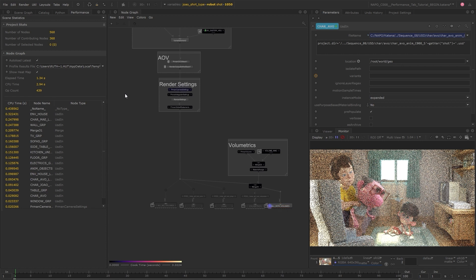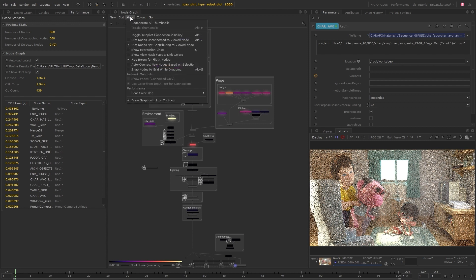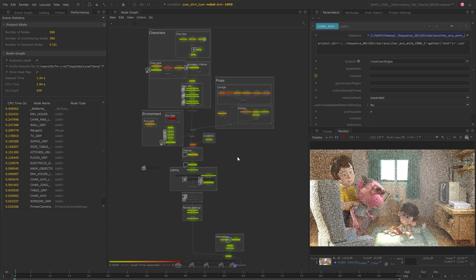Bear in mind that this is a relatively light scene, so any changes are fairly small in terms of the elapsed time. But when working with larger and more complex projects, there'll be huge differences and you will really notice the benefits from understanding the ways that you can optimize your node graph. This optimization process is made even easier with the help of the Performance Tab.